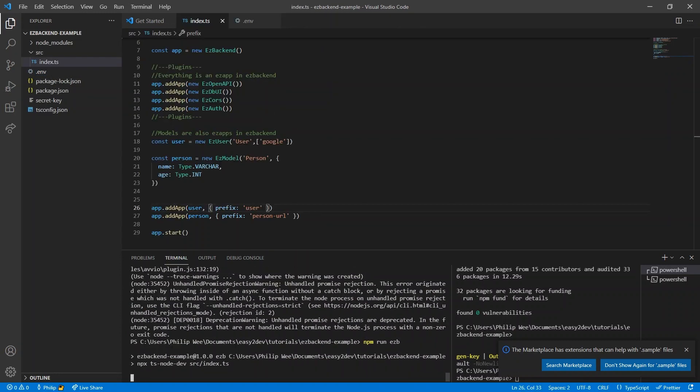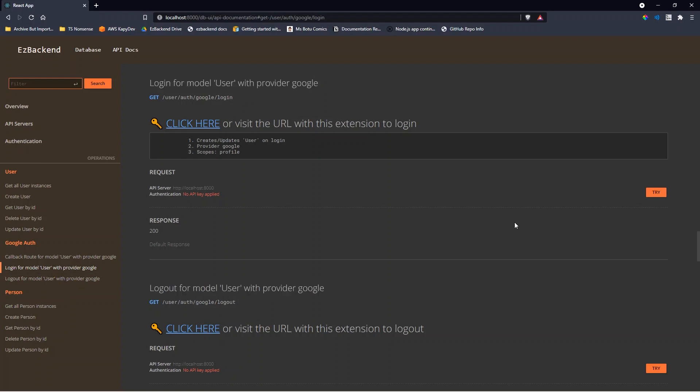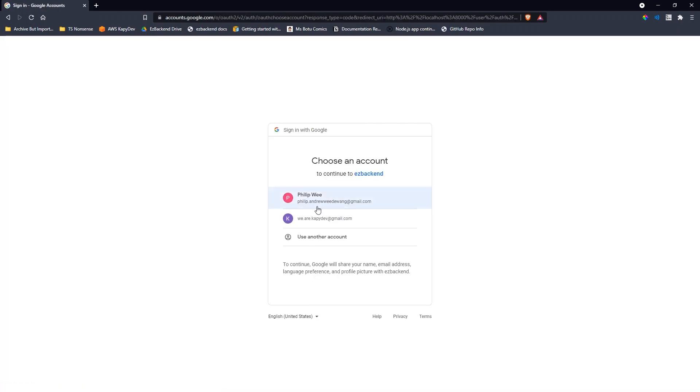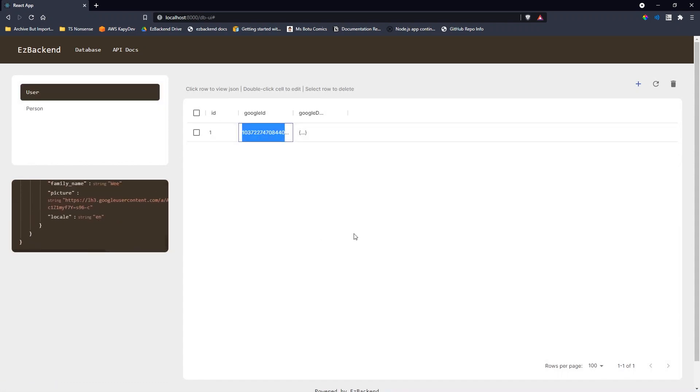When we rerun the app, we find routes for login and logout. We can log in with the login endpoint, which creates a login session that stores the user. After login, the user is stored in the user database, which we can access like a normal easy model.